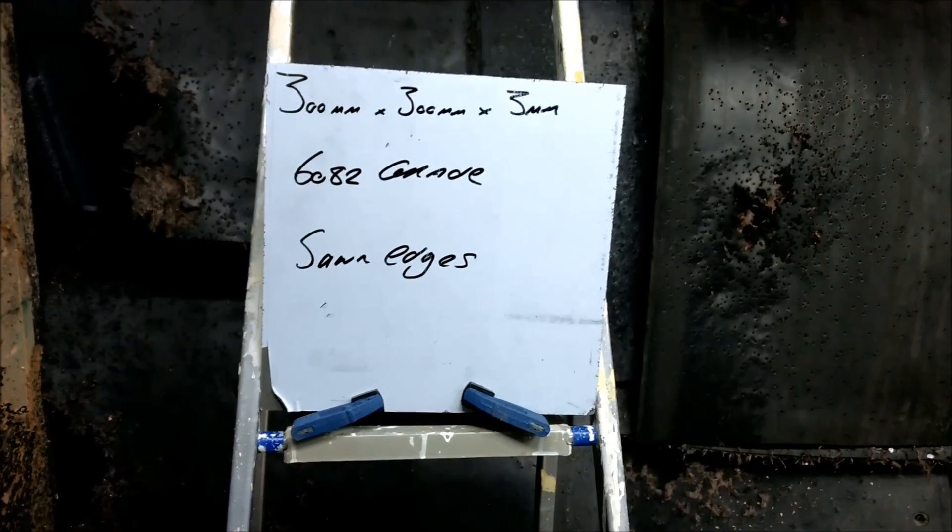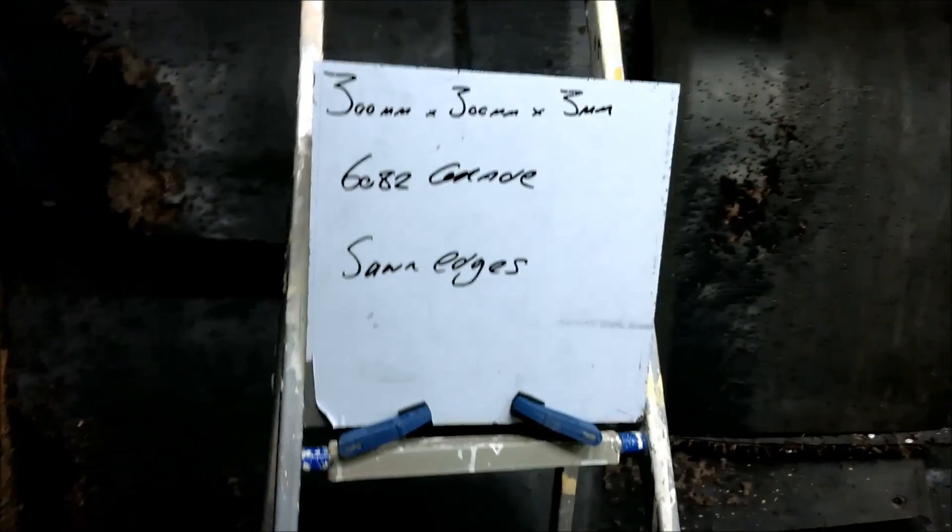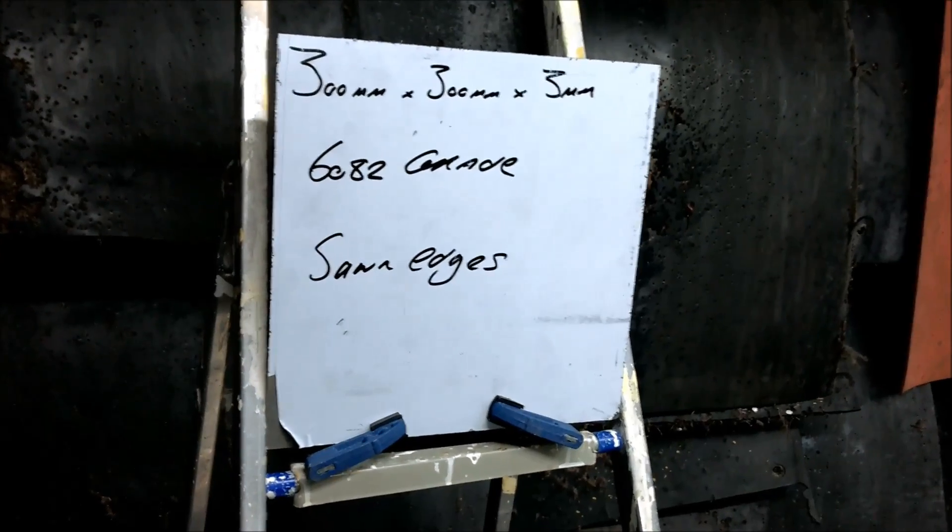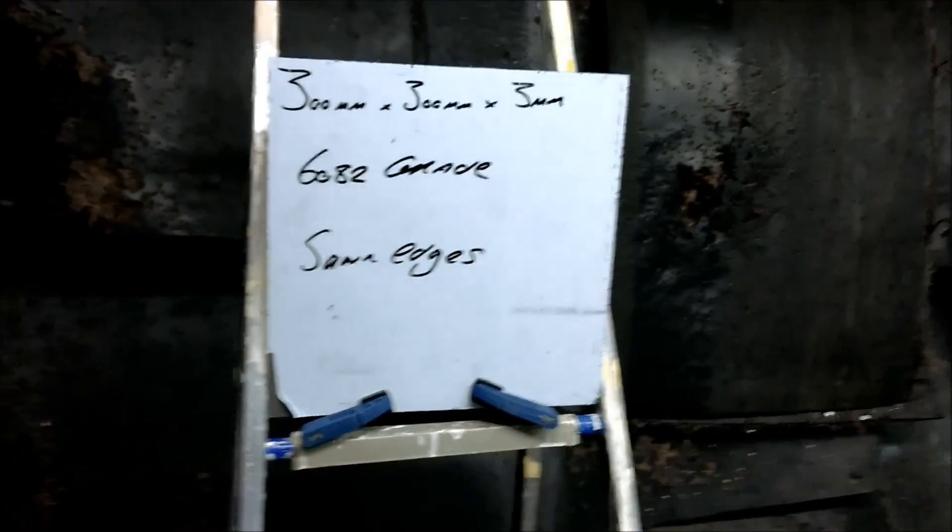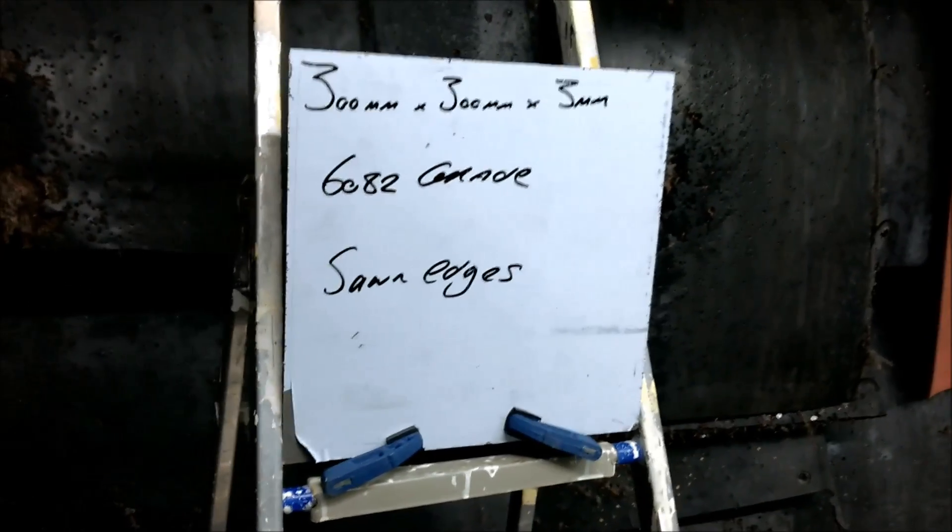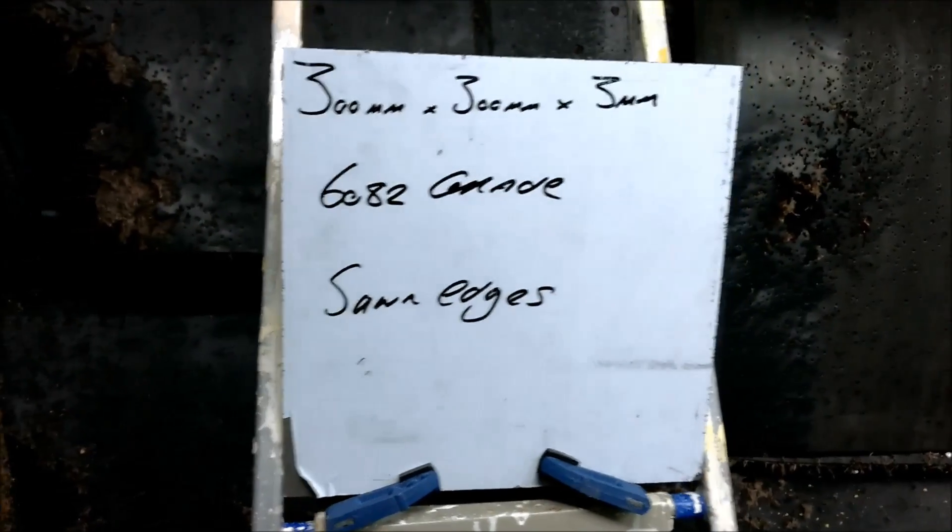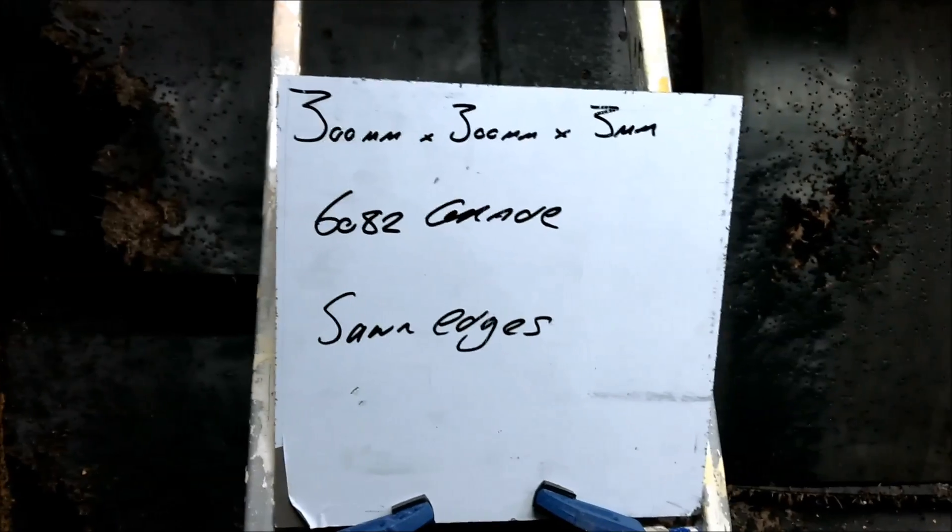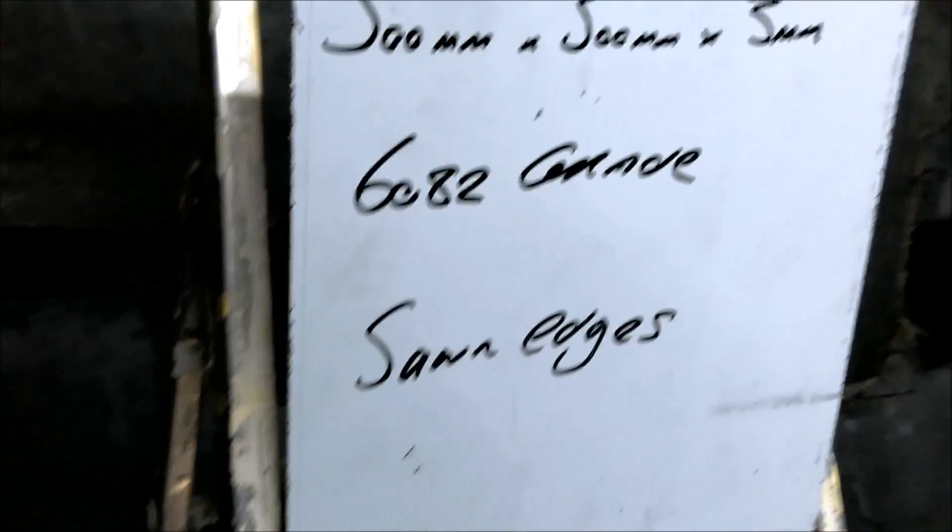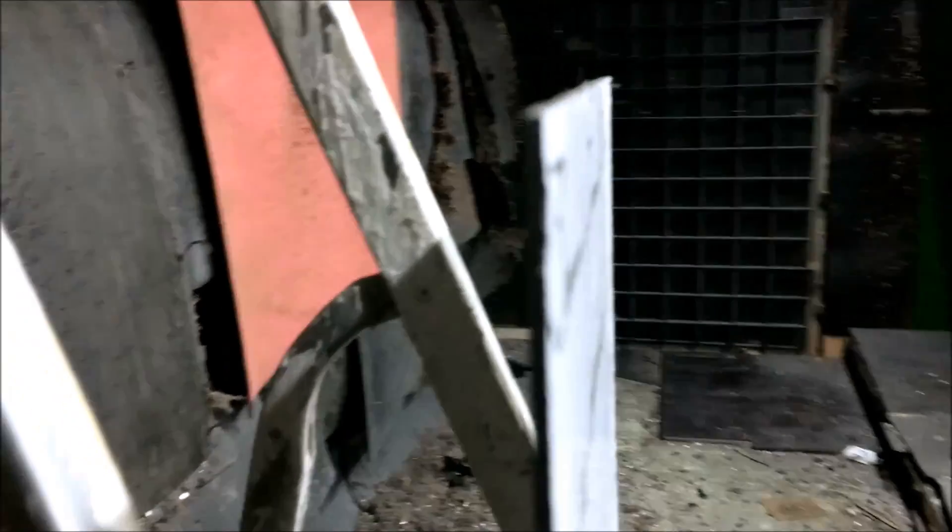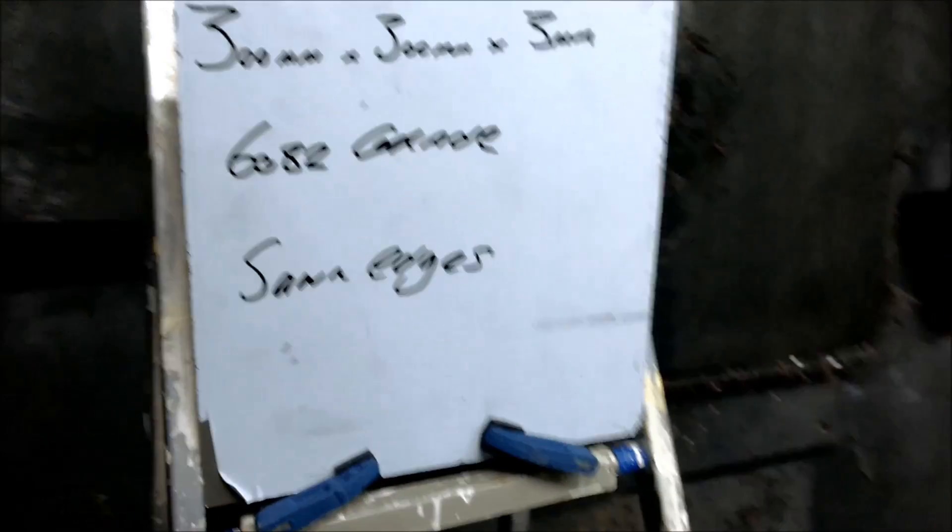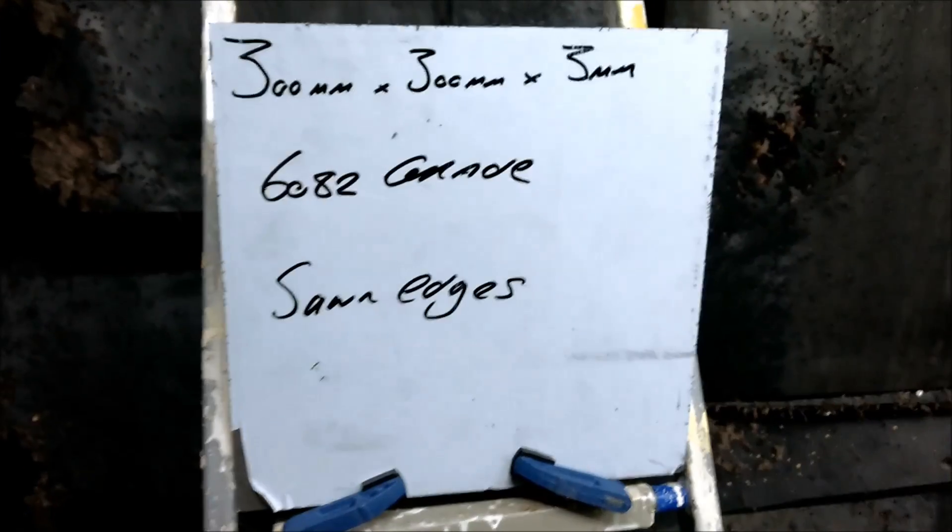Hi everybody, I'd like to test some aluminum plates now. This is just 3 millimeter thick 6082 grade aluminum. I know it's not much, it's very thin, but I'm just wondering how strong it really is.